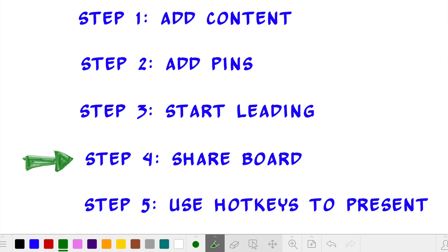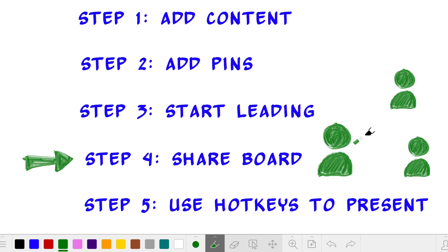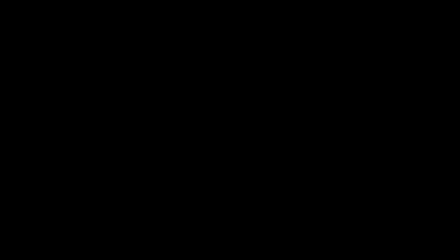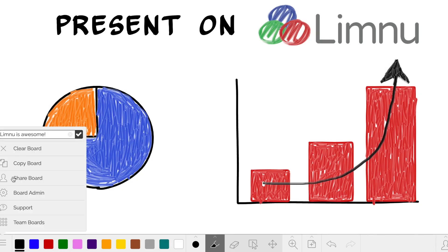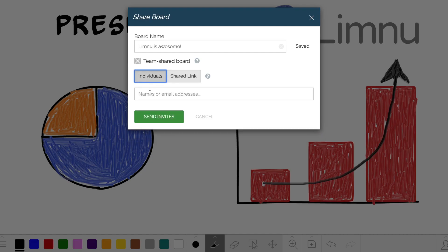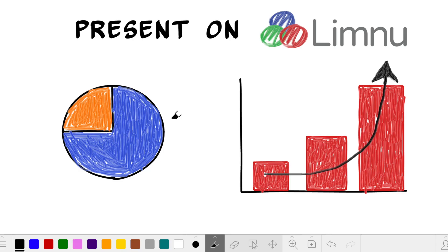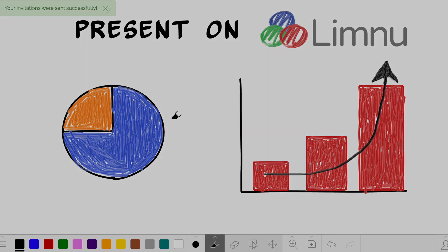Now it's time to invite others to my board. I usually invite them through email. This ensures only they have access to my board. Once people join my board, I can start my presentation.